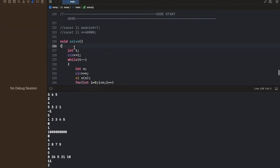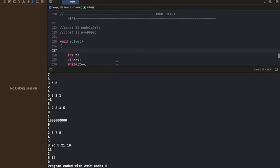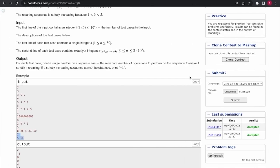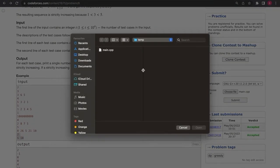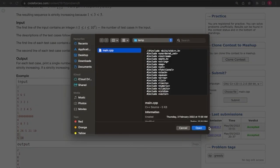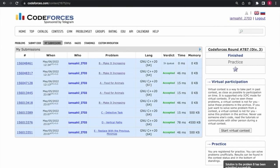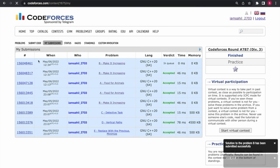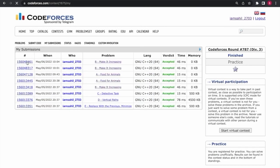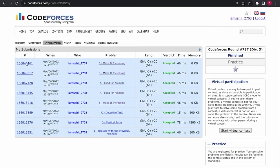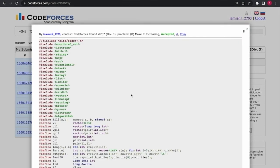The code is working on the sample test cases, and after submitting, the code is accepted.